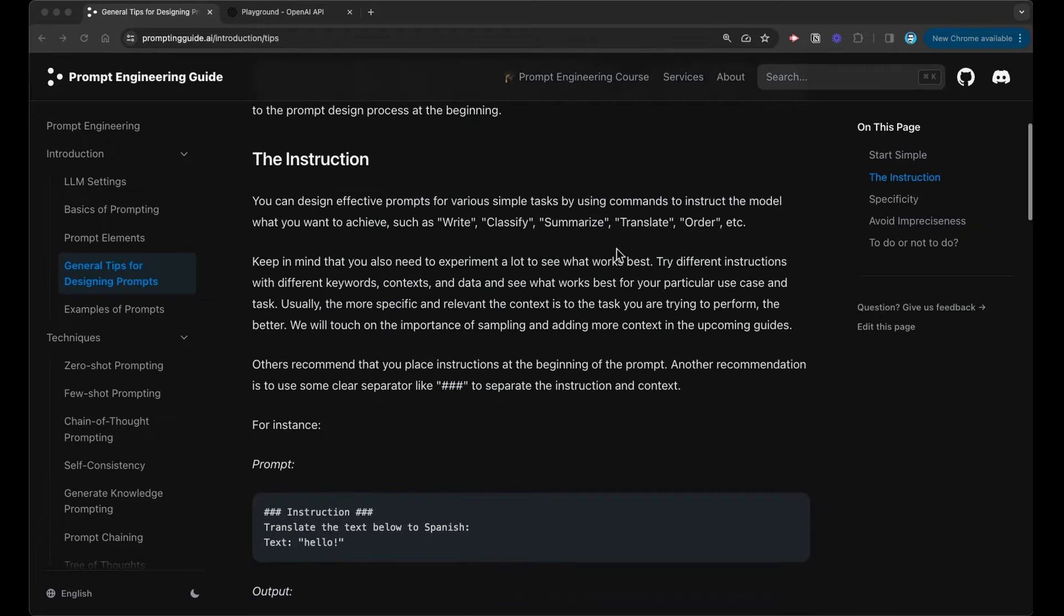The next step here is really the instruction. We spoke about the prompt elements, and one thing we mentioned is that we need to specify an instruction. What do we want the model to perform? What is the task the model needs to perform? Whether it's a classification task, summarization, translation. It's important to think about what exactly this model is going to achieve and to use the right verbs or the right words to describe that task.